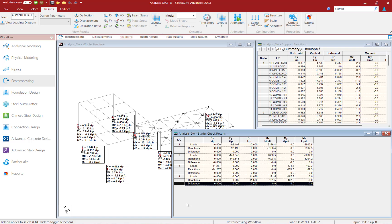At this point, this completes my process for performing a linear elastic analysis in STAAD Pro, and I can proceed on to review the rest of my results, either in the output file or the post processor.